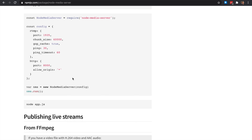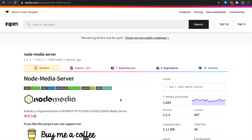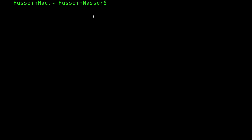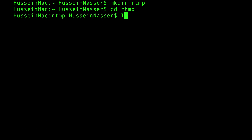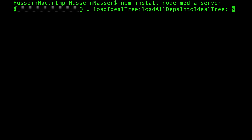To do this you need Node.js. Go to nodejs.org, install the latest Node.js, and you're up and running. Let's spin up this server. I'll open a terminal, create a folder called 'rtmp', navigate into it, and run 'npm install node-media-server' — just like that.